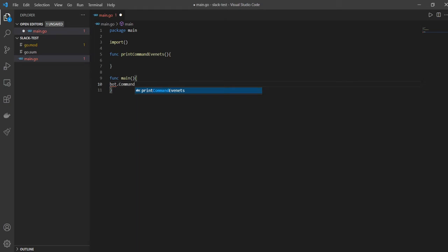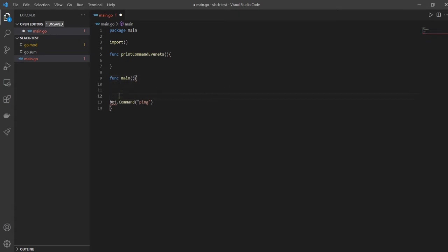Right, and to the bot we can give different commands, right? So like for example, we can give it a command called ping, let's say. So to be able to give these commands to the bot, we'll obviously have to initialize the bot, right?